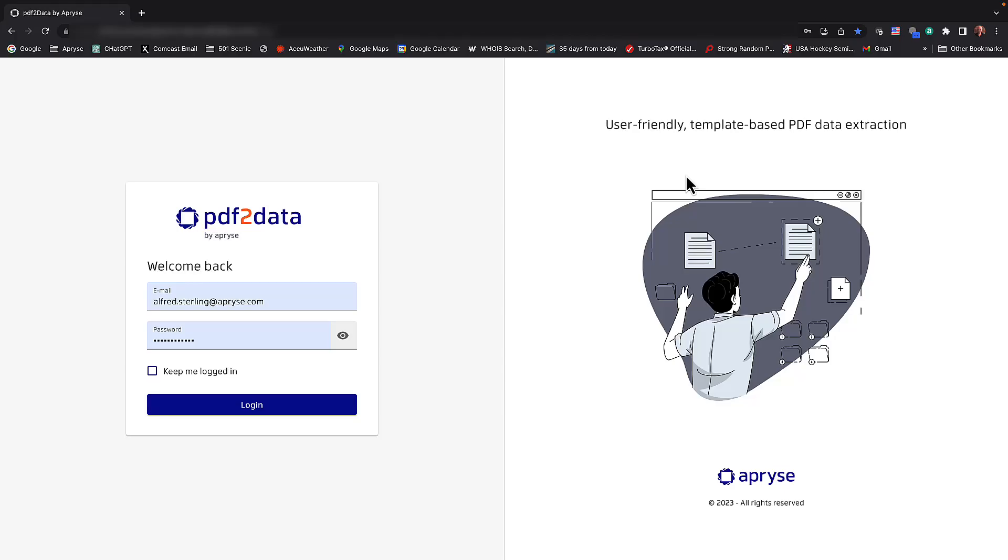Hello and welcome to this introductory demo of PDF2Data by Apprise. Let's get right to it.